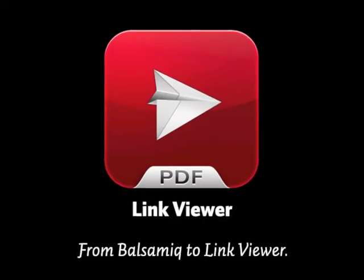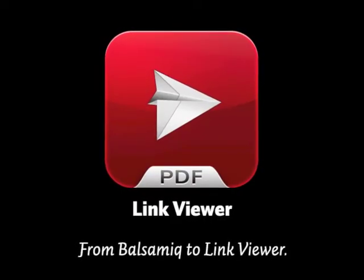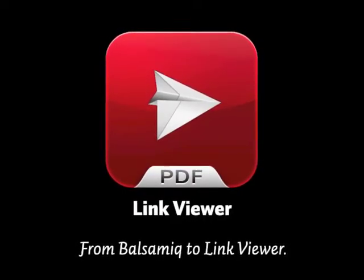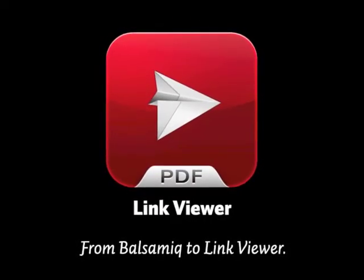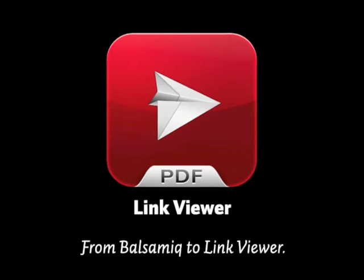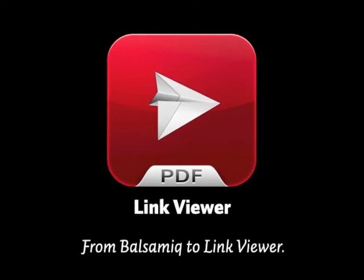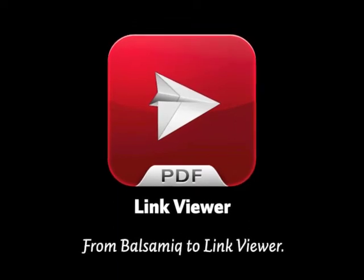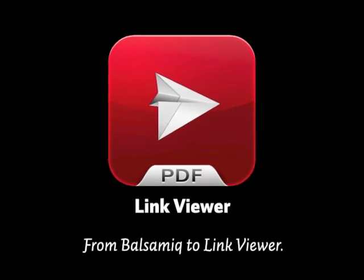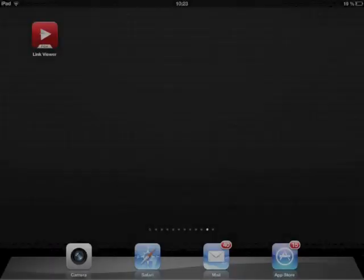I want to demonstrate how to present your app mockups directly on your iOS device. I'll use Link Viewer, an app that was made especially for presenting PDF prototypes and it works great with MyBalsamic.